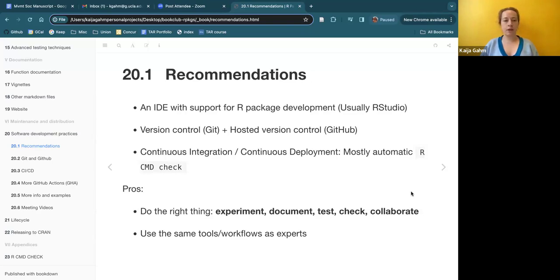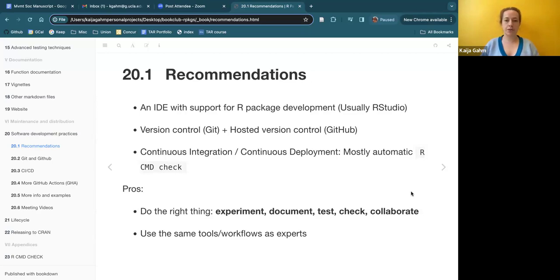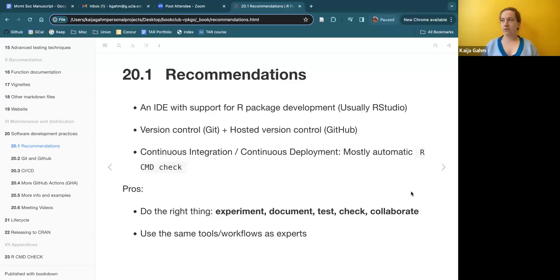They also recommend using Git and GitHub. They mentioned that SVN is an alternative to Git, and that GitLab and Bitbucket are alternatives to GitHub for hosted version control. But the vast majority of people seem to use Git and GitHub as a combination. The reasons to do this are a combination of because it's standard practice, and also concrete examples like version control making your own life easier, preventing mistakes you can't undo, and catching errors earlier.